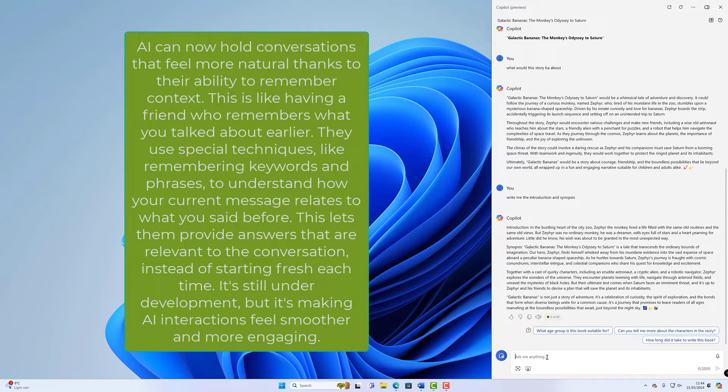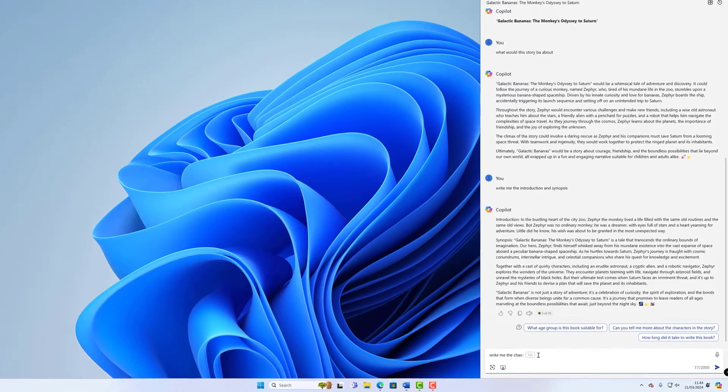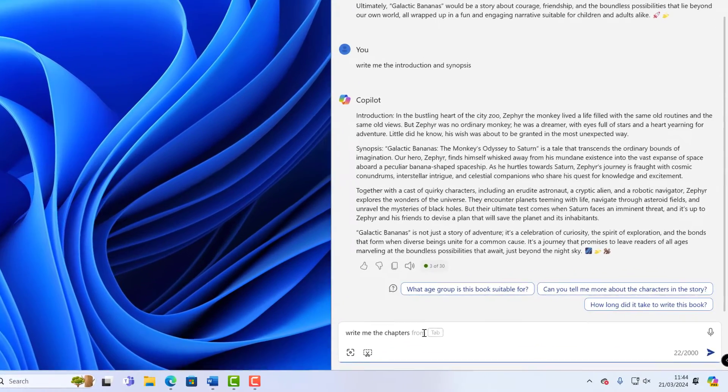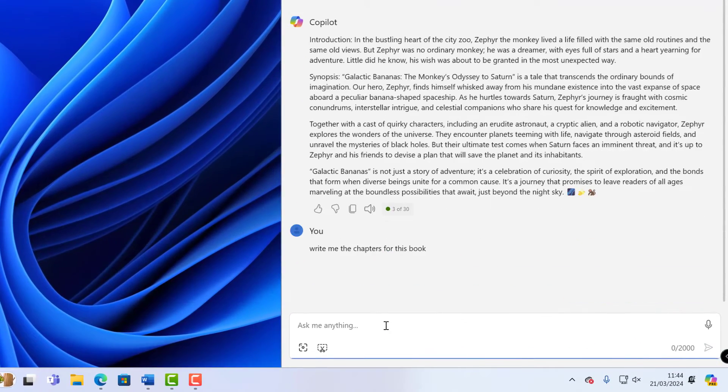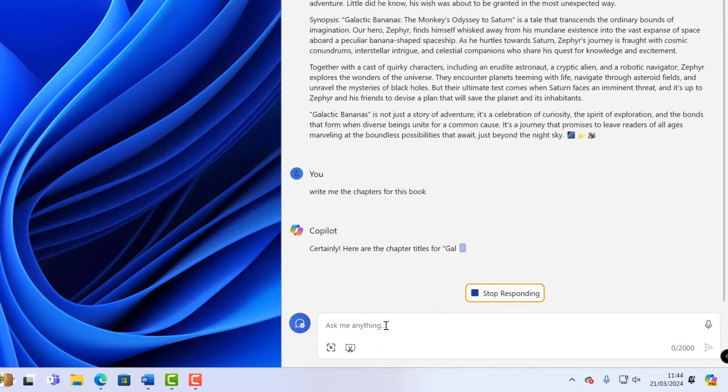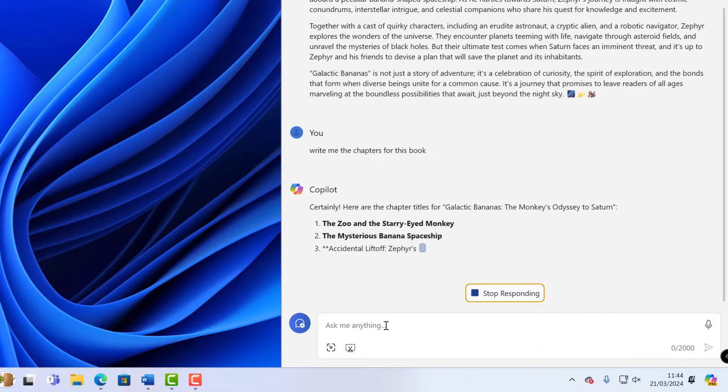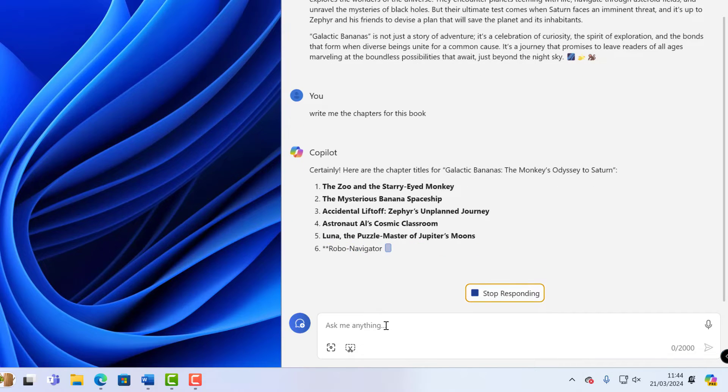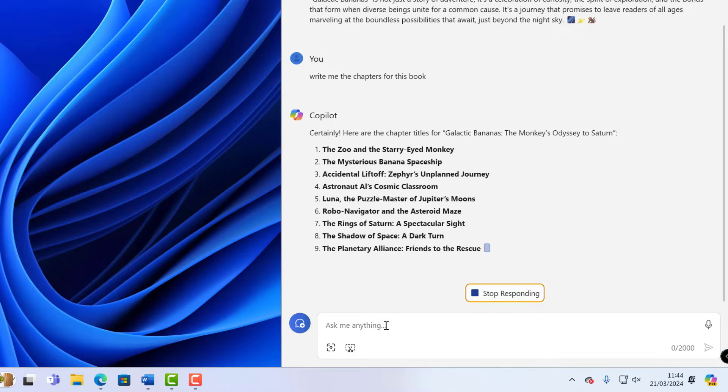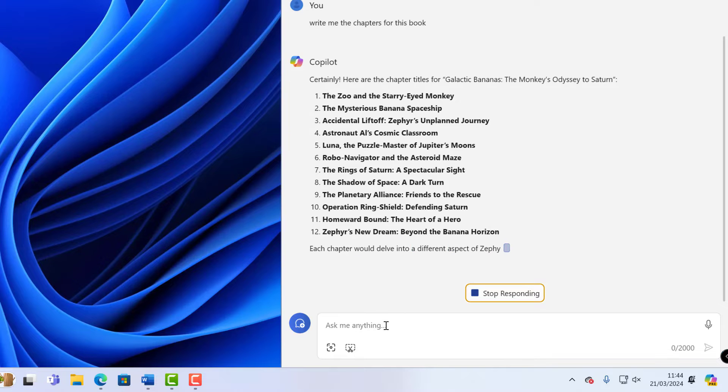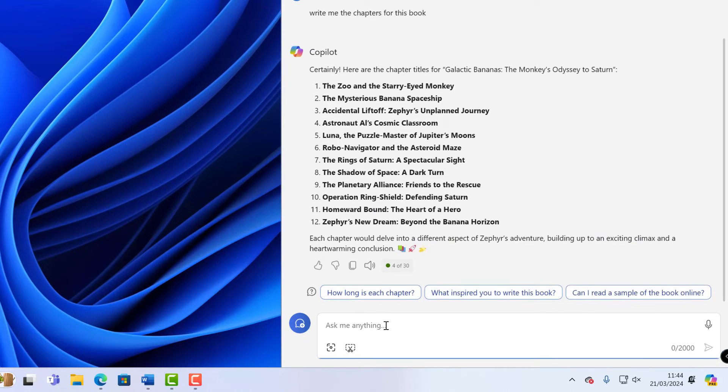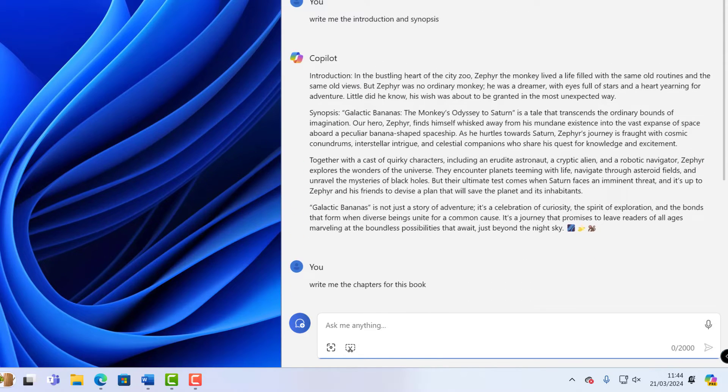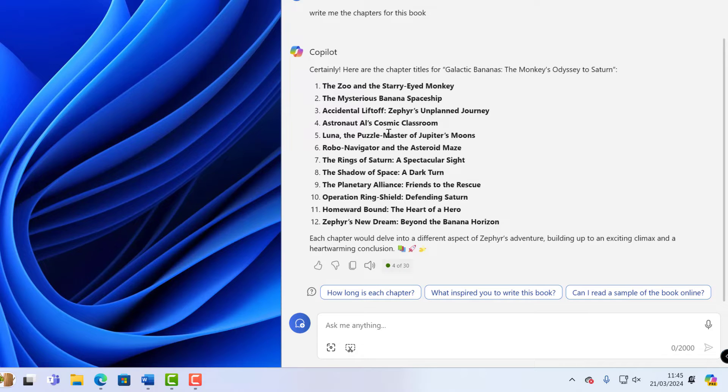So next thing up is chapters. So we want to create some chapters for said book, so we're going to say write me the chapters for this book. Again I've not told it which book, I'm just saying this book, so that's the continuation of the conversation with Microsoft's Copilot and about our monkey going to Saturn. So I'm hoping in these chapters, and it has done there, so there straight away we've got Zephyr mentioned in chapter 3 and in chapter 12. So again it's tied all these, it's tied the monkey's name and also we're going to Saturn, all these different things that it is understanding when we type in that we are still talking about the same thing and we are still on with the same book.